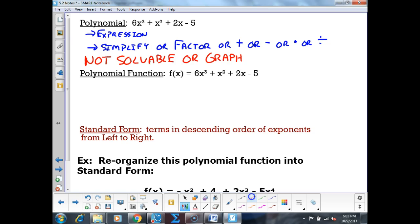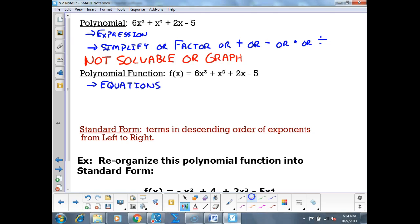Polynomial functions, on the other hand, are equations. These are solvable and graphable.